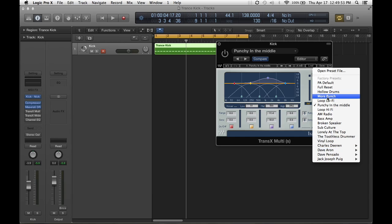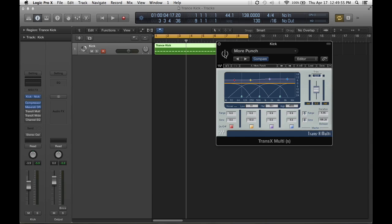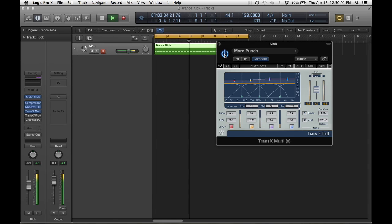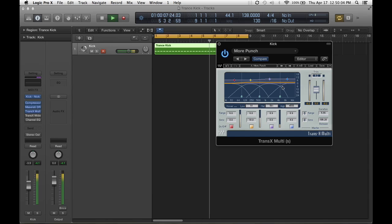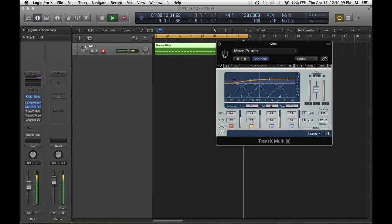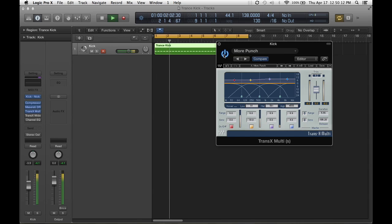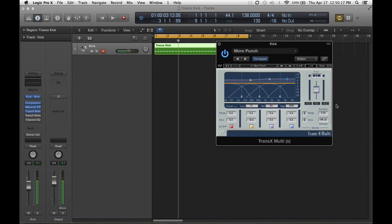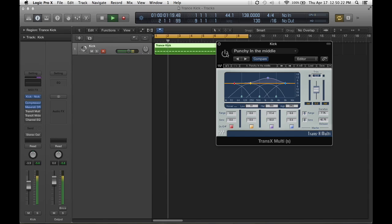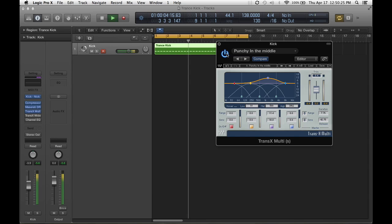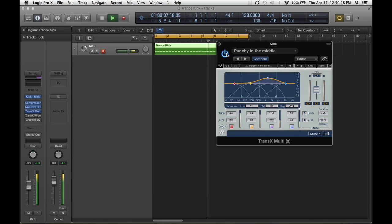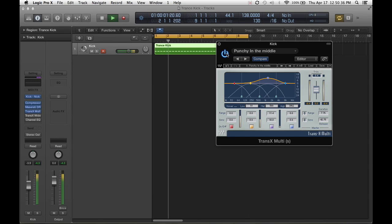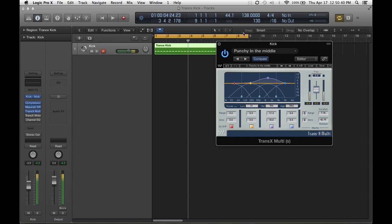So let's play the more punch and this is without it. And now this is with it on. See how it's working right there? I am going to add punchy in the middle and see how that one sounds. Nice.